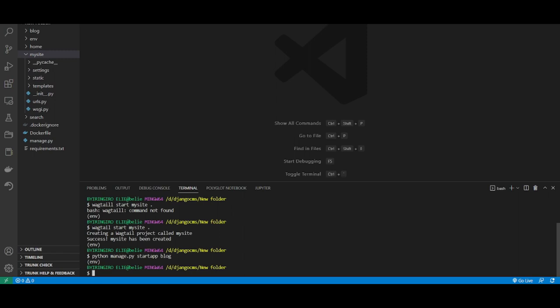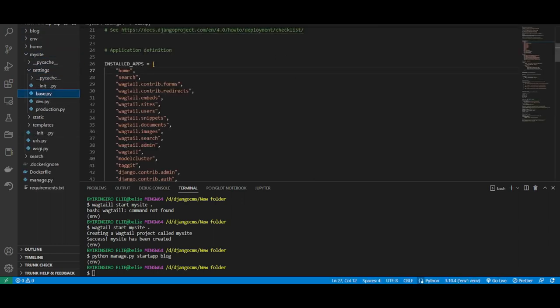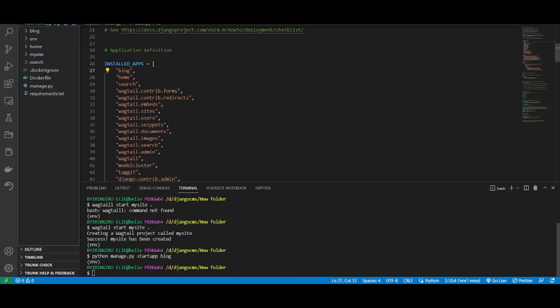After that, you include it into your project settings and you save it. That's it. After that, you make migrations. Now you migrate your database.